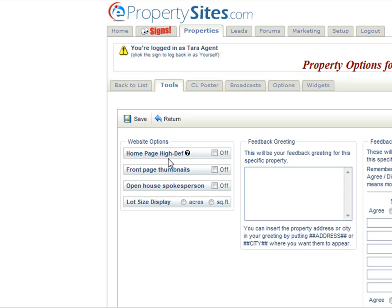For the home page high def, if there is a high definition image for your first property photo, the system will automatically display the image as big as possible for that layout. This option will remove the thumbnails to focus all the attention on the large home page image. If you want to turn it off and bring back the smaller image with the thumbnails, this is where you would do it.